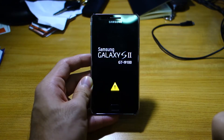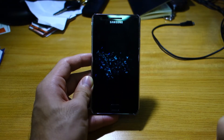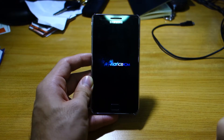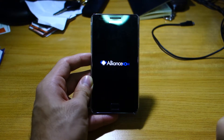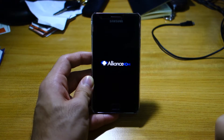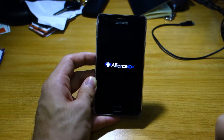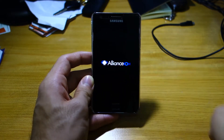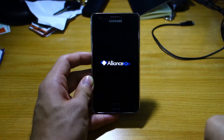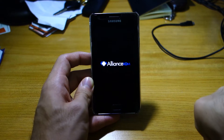They should be booting up now — check that out, this is the Alliance ROM boot-up sequence. That was a pretty unexpected boot-up sequence; I was expecting Samsung's boot-up sequence because it's based on the XWLSS firmware. You can see it seems to be bouncing — the letter O is bouncing. I'll be back once it's fully loaded up.